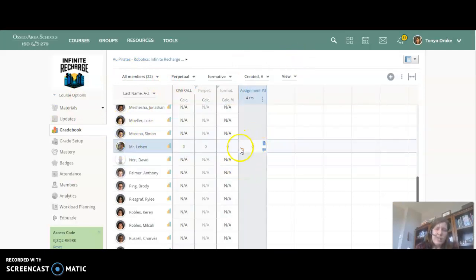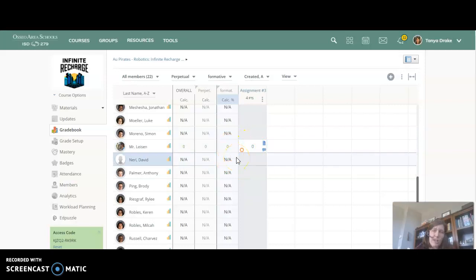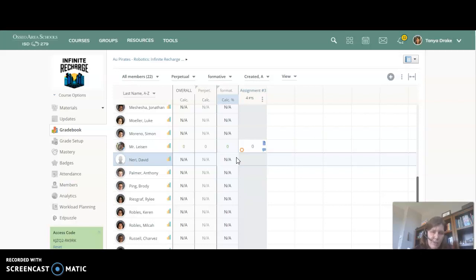So this can be a really tempting button to push because it does in that grades make a little missing note, but there are two unintended side effects of doing this.